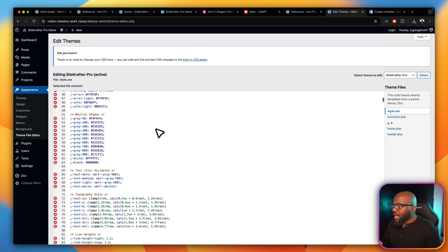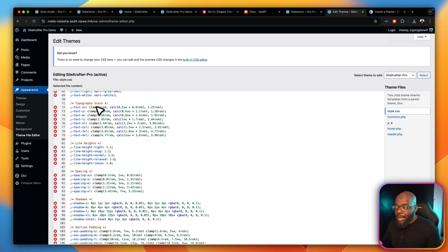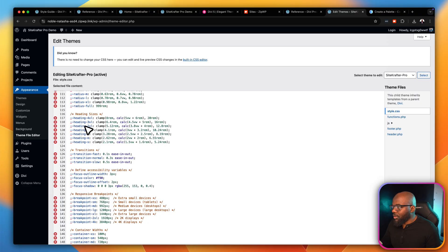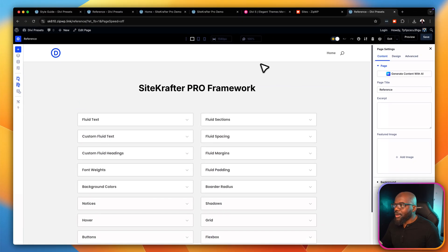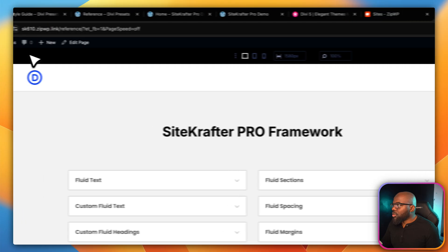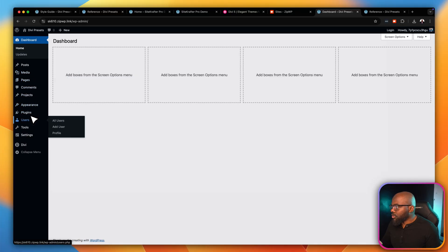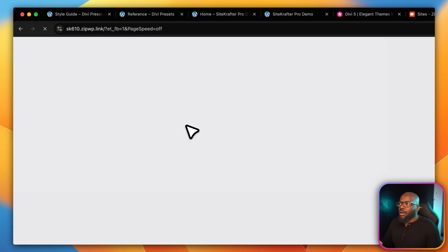If you want to change your typography sizes, there are quite a lot of typography scales here and they use clamp. You can come in and change these clamp values and they will update across the whole website, but you need to know what you're doing. You can see we have heading-xl and so on. Let's hit Preview so we can have that open, then go back to the dashboard and navigate to our Home page and click Edit with Divi.